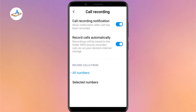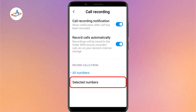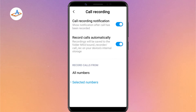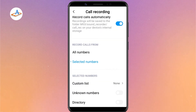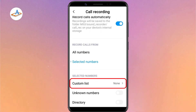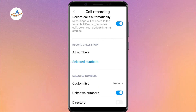Now enable the call recording notification and record calls automatically options. You can record calls for all numbers or selected numbers according to your need. Within the selected numbers option, you can either make a list from your contacts or only record calls from unknown numbers.